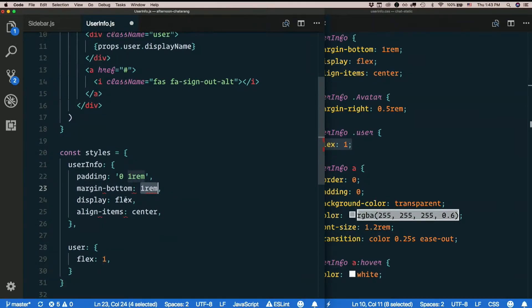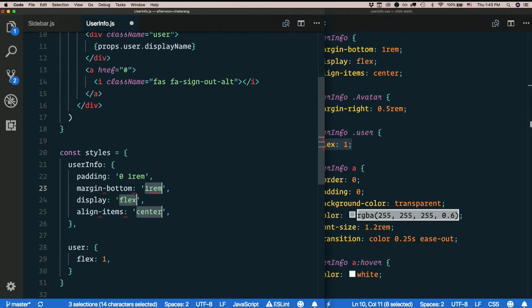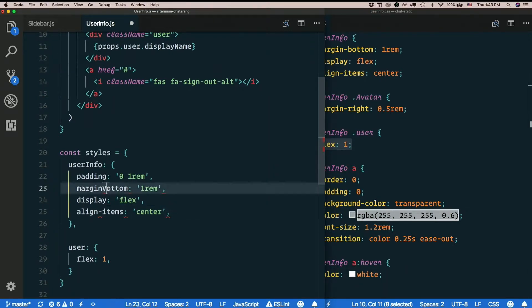I'll quote these values. I can use the alt trick there too. Highlight that. Hold down alt. Highlight the next one. Highlight the next one. And then just hit the quote key. Surrounds them all in quotes. Then margin bottom needs to be camel cased. Align items needs to be camel cased.